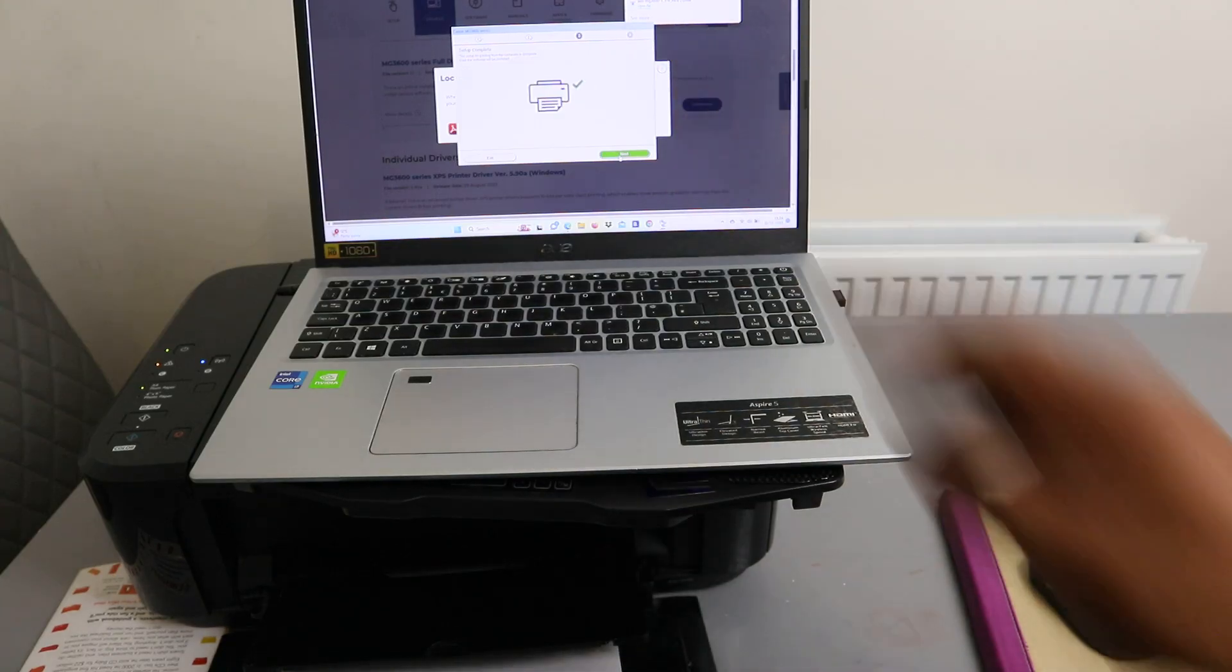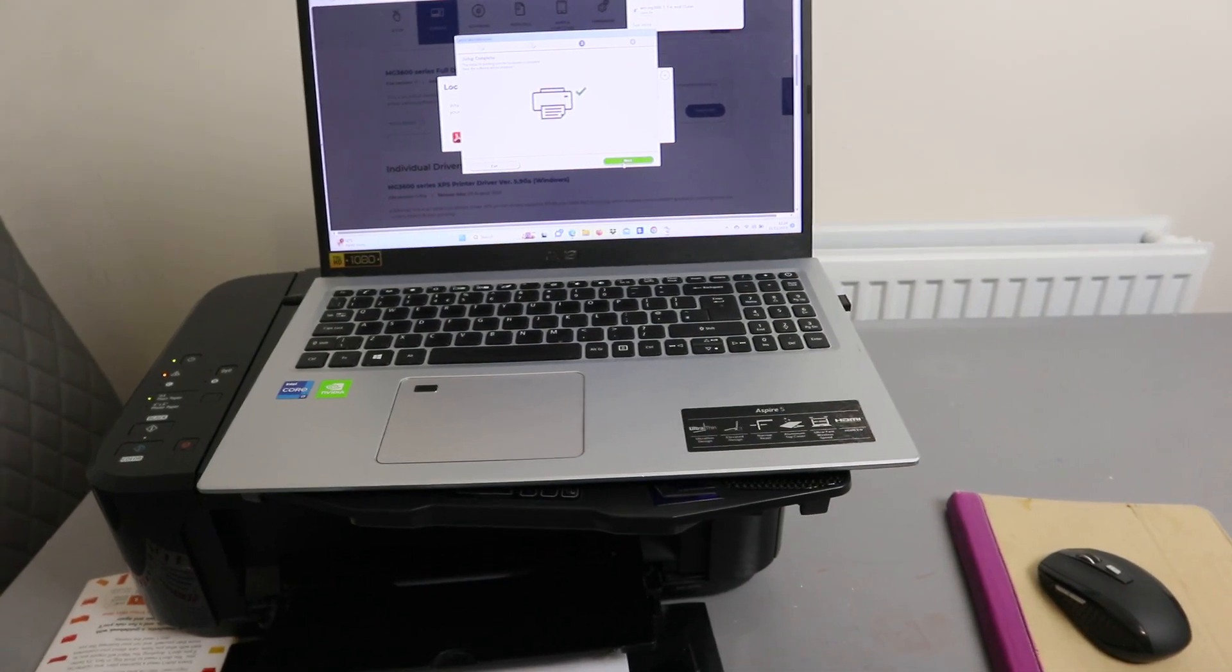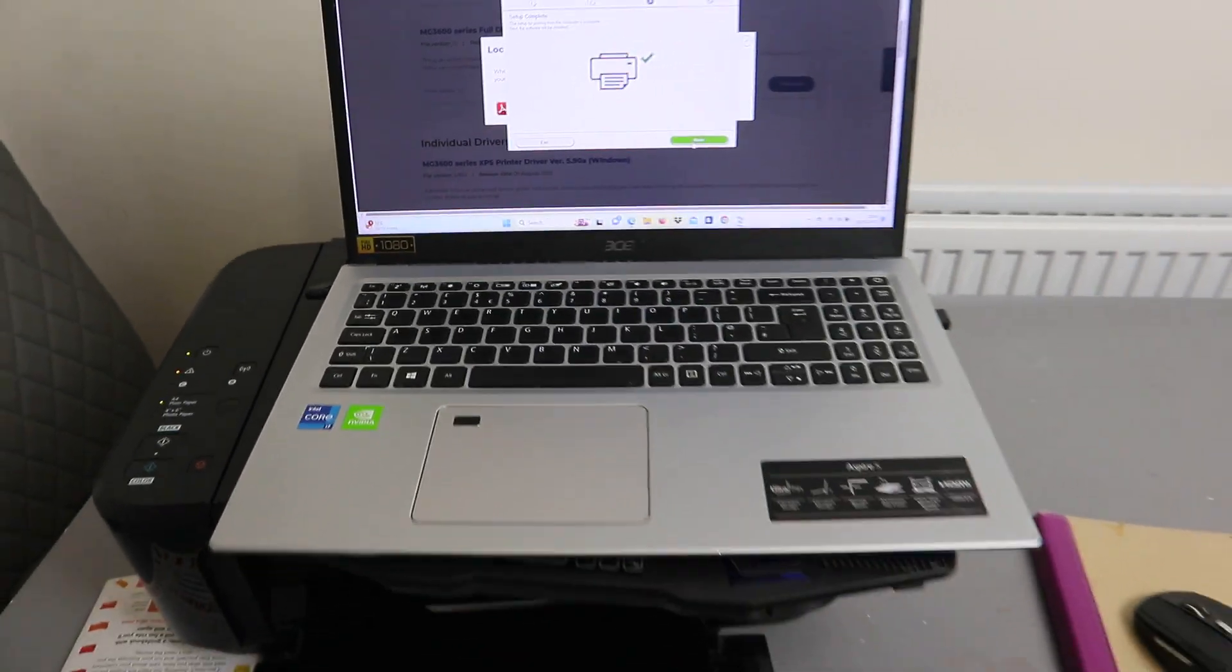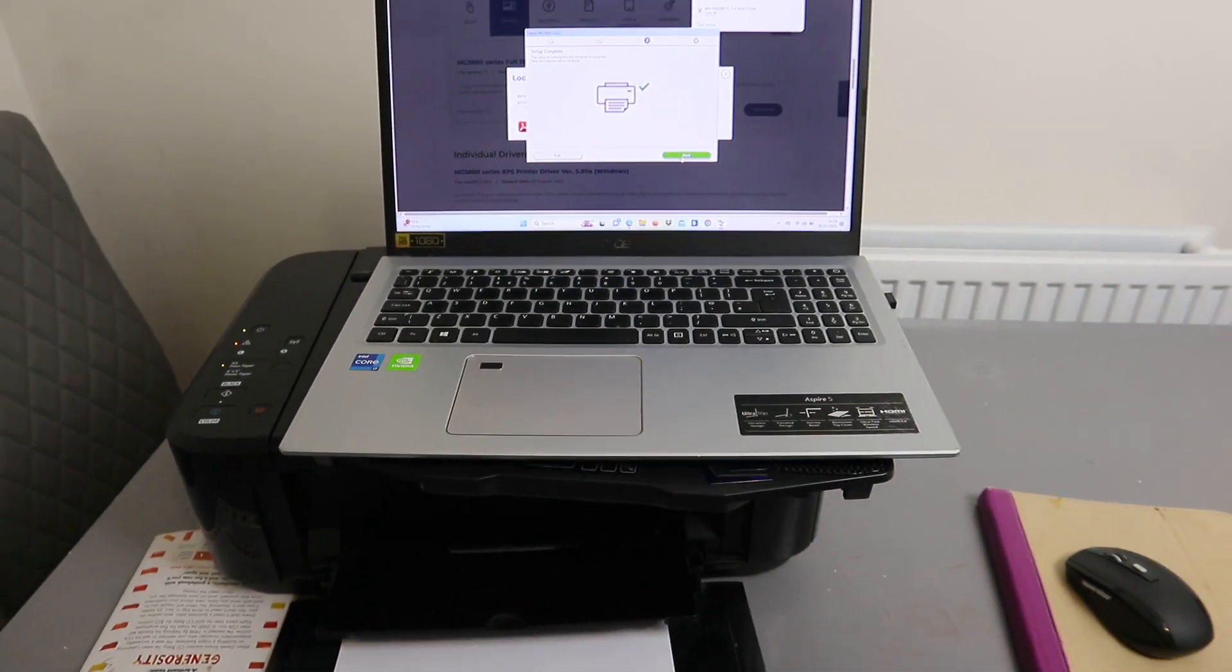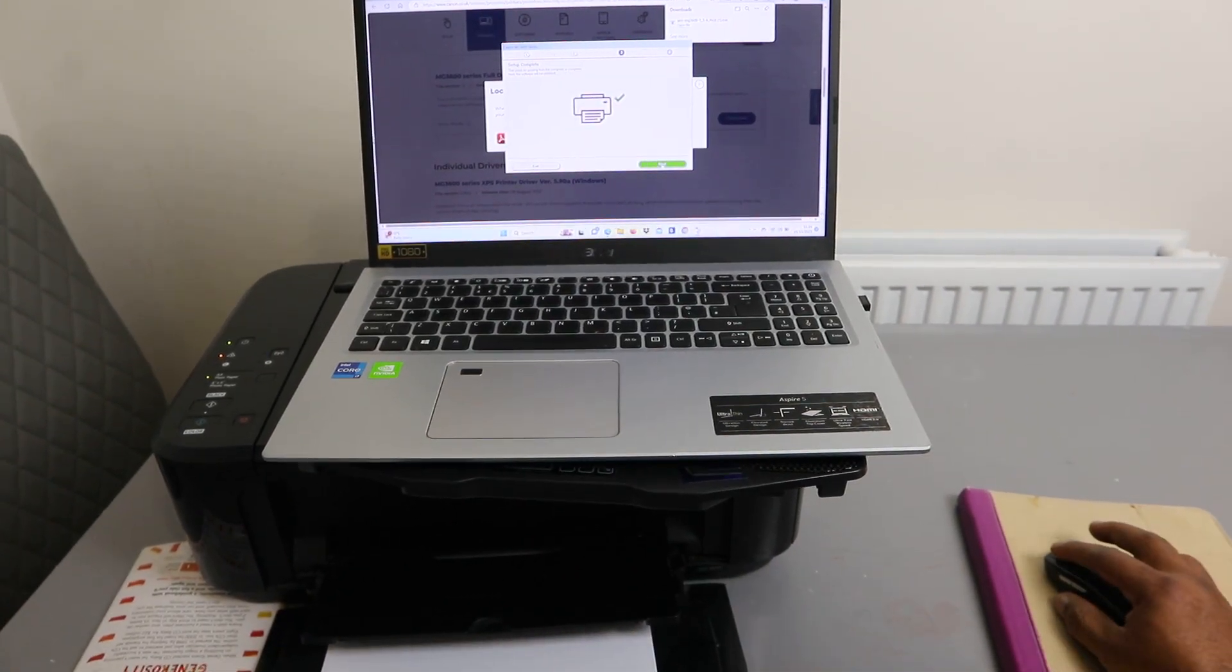Setup complete. You can see setup complete. Click next.